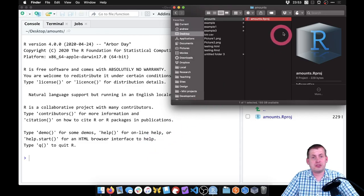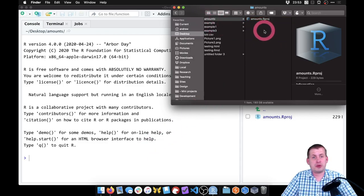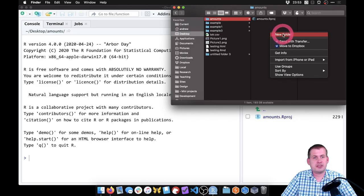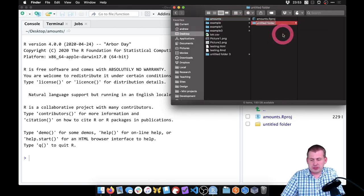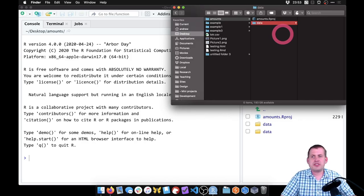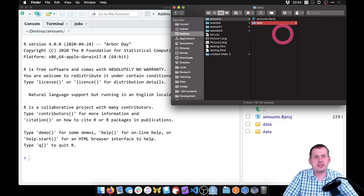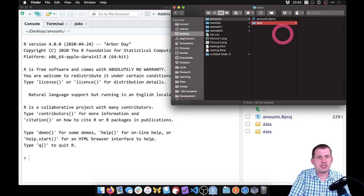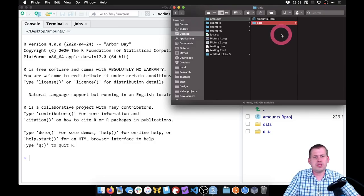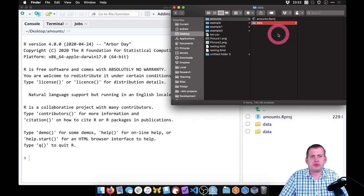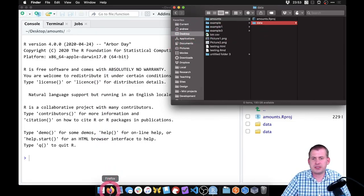So next we want to create a new folder in that new project directory. If we right click and say new folder, we're going to create a new folder and we'll just call it 'data.' We're going to put those CSV files that are on the website — we're going to download them and stick them in there. So let's go ahead and go to the class website and download those CSV files.